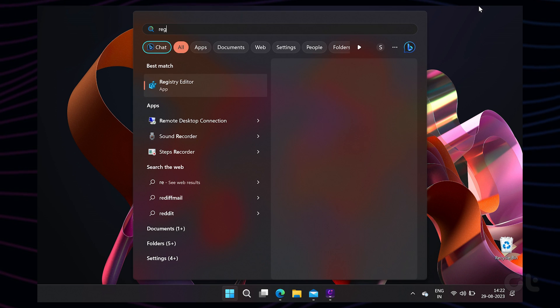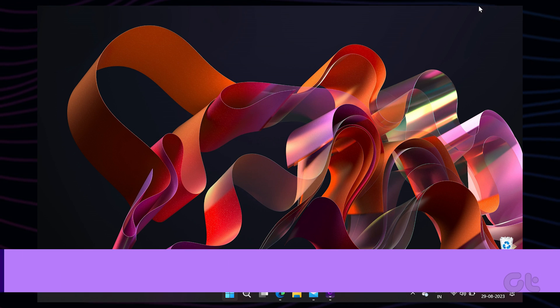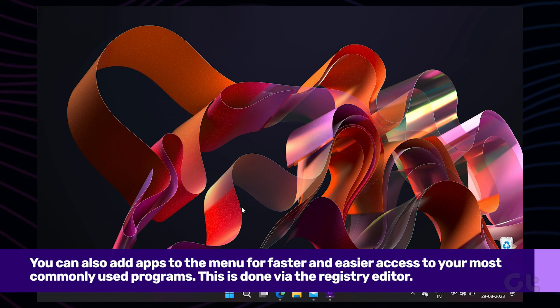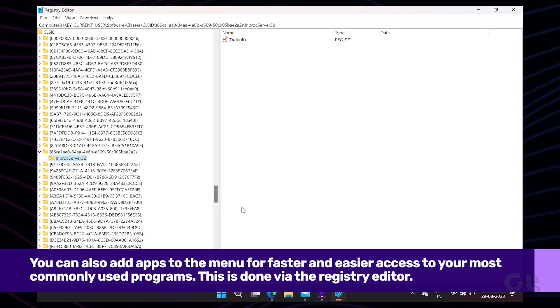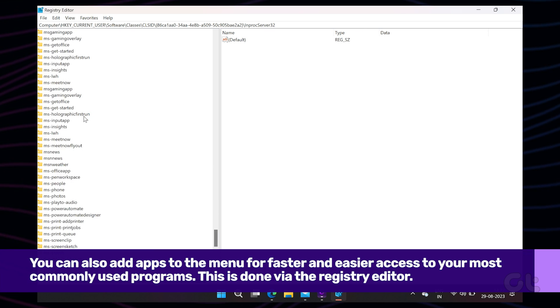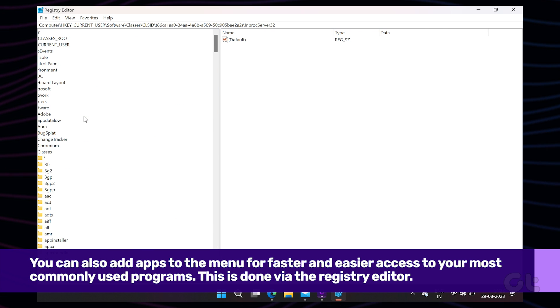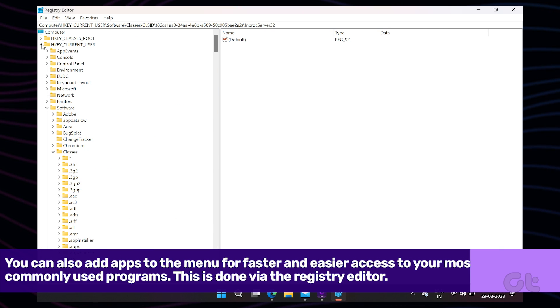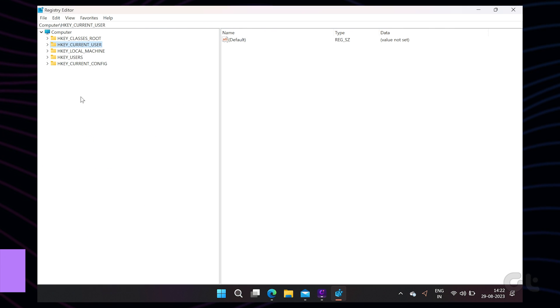Once you have the old context menu, you can tweak it to add a couple of your frequently used apps. The apps will appear in the first menu, saving you time in the long run. To do that, open the registry editor and navigate to the following path.